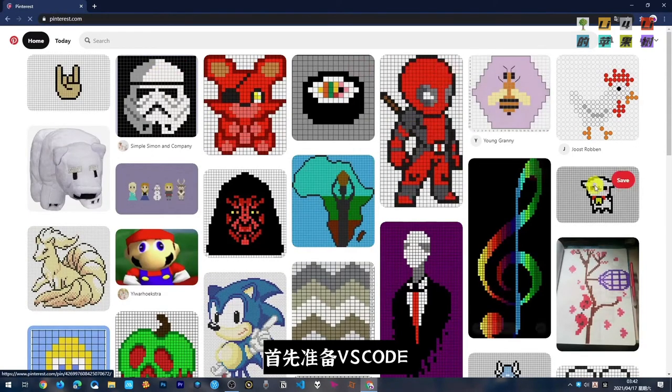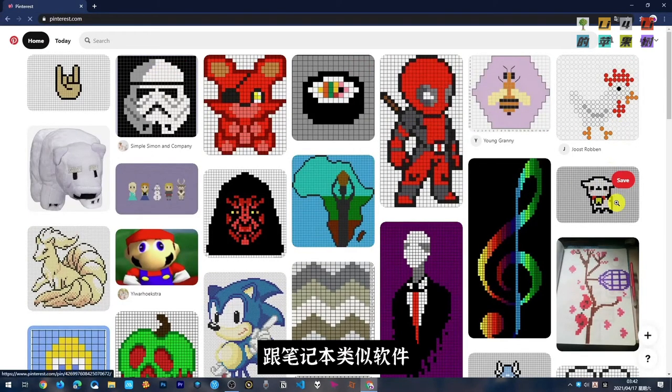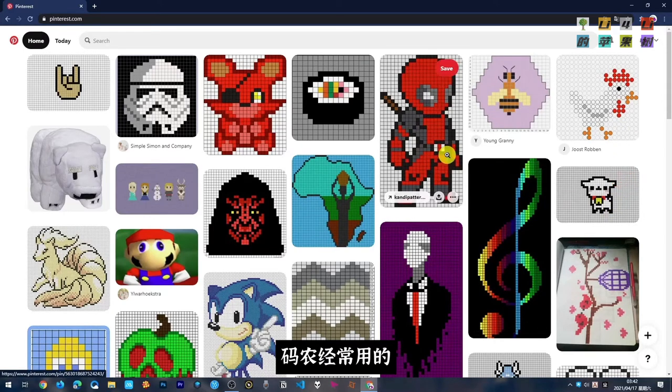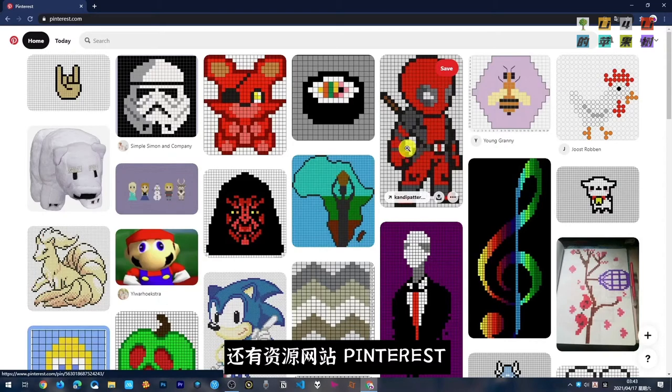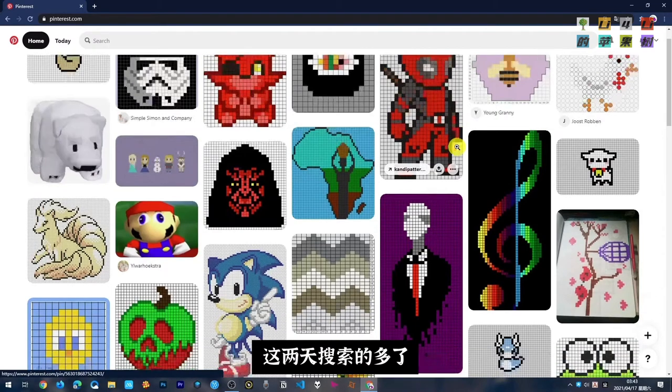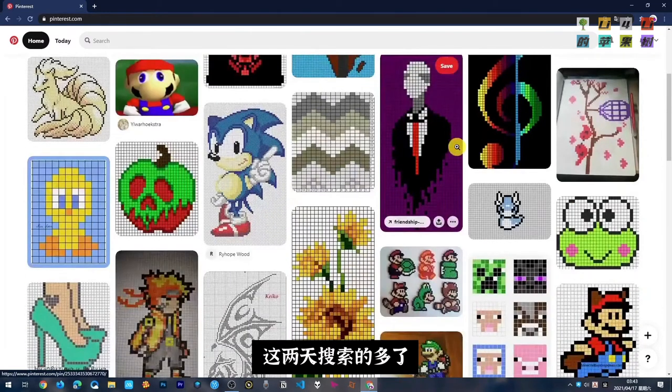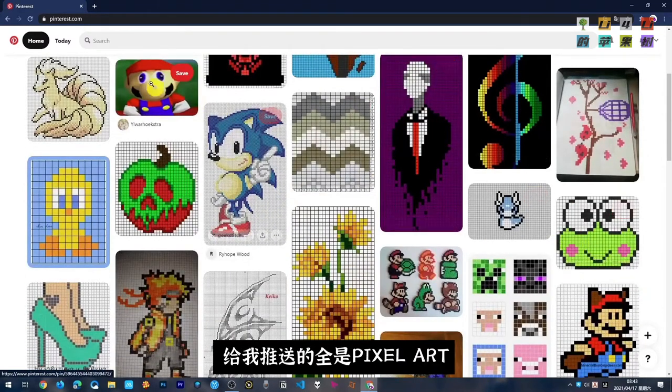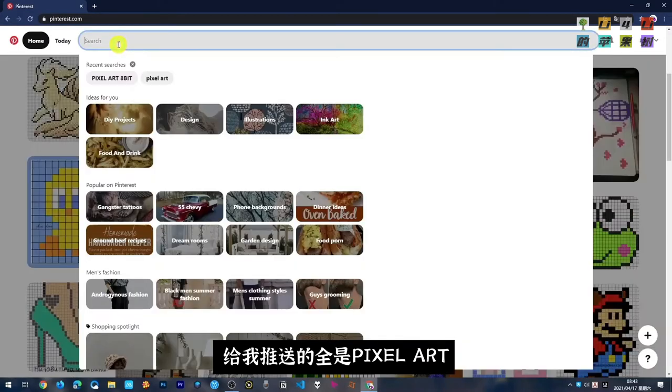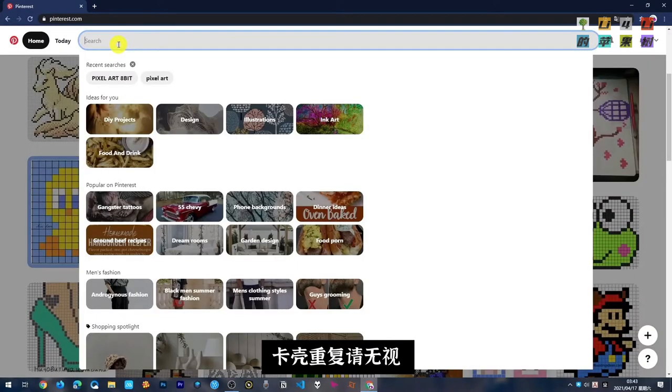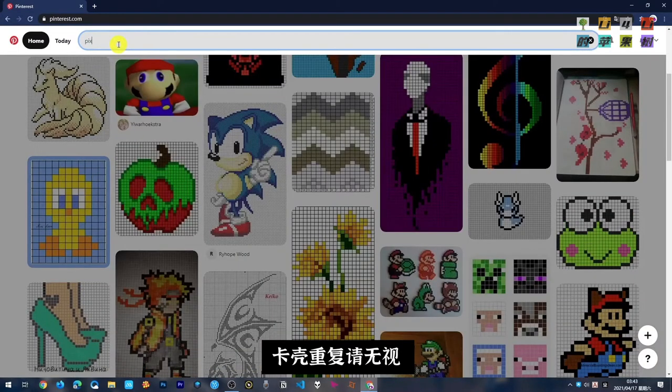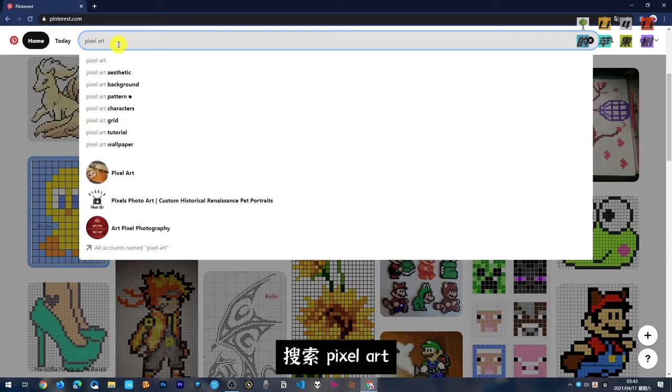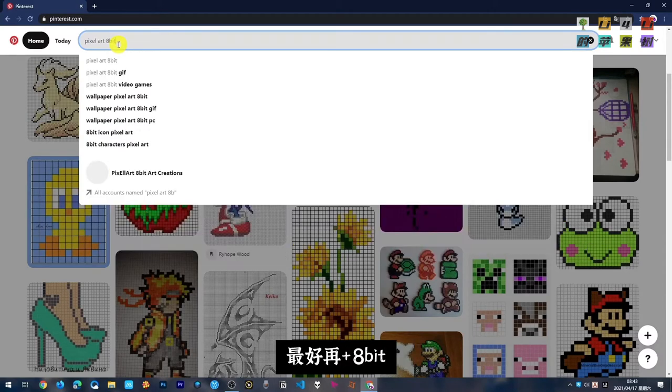白鸟里的苹果树很简单。首先要准备VS Code,这个就是跟笔记本差不多的,程序员经常用的东西。还有就是资源网站Pinterest,你看我这两天可能搜索的多了,它上面全都是这种我们需要的、白鸟里需要的图片资源。搜索Pixel Art。